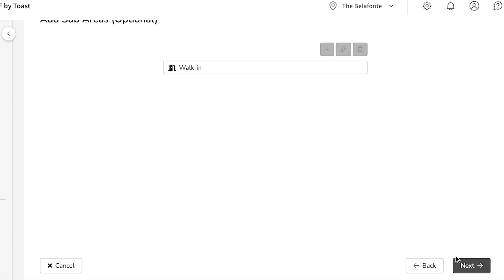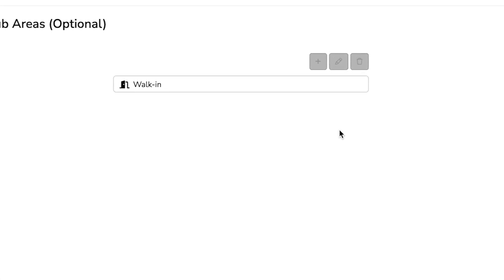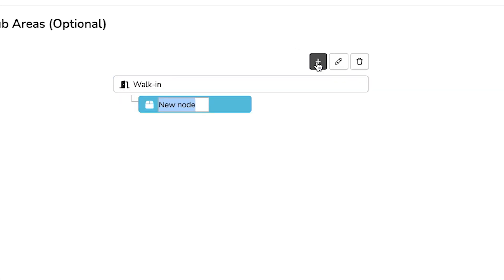You can also create sublayers within your inventory area to help make things even more organized for your inventory takers later on. To do this, select the plus icon and name your sublayer.